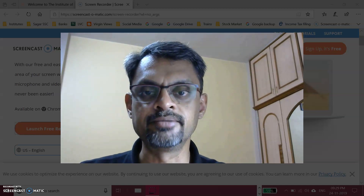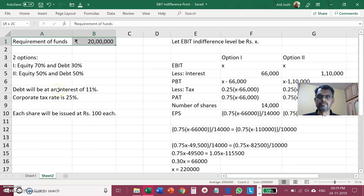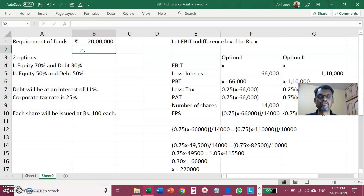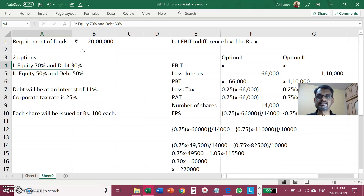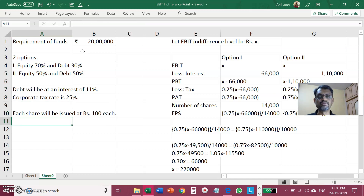Here is the question. A company has a requirement of additional funds of Rs 20 lakhs and has two options: Option 1 — raise funds 70% by equity and 30% by debt; Option 2 — raise funds 50% by equity and 50% by debt. If debt is raised, it will come at an interest of 11% per annum. The corporate tax rate is 25%, and shares will be issued at Rs 100 each.